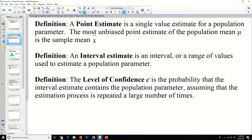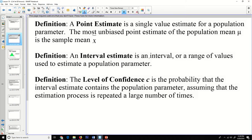We need to do some definitions first. A point estimate is a single value estimate for a population parameter. The most unbiased point estimate for the population mean is the sample mean — mu and x-bar. An interval estimate is an interval or range of values used to estimate a population parameter. The level of confidence C is the probability that an interval estimate contains a population parameter, assuming that the estimation process is repeated a large number of times.